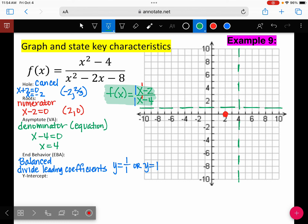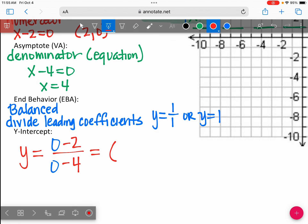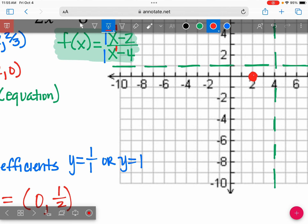The Y in RADY is Y-intercept. How do you find the Y-intercept? Substitute X equals zero. Going into this equation, Y is going to equal 0 minus 2 over 0 minus 4. What do you get? Positive 1 half. Let's go ahead and plot that point — it's about halfway between 0 and 1.